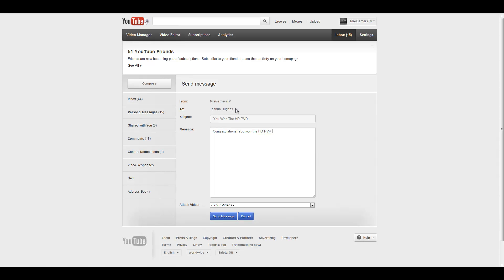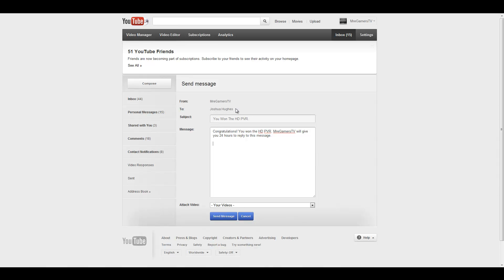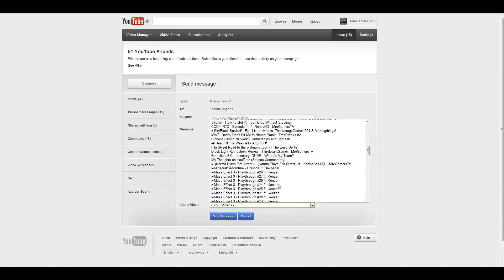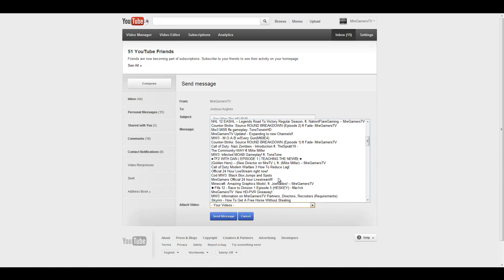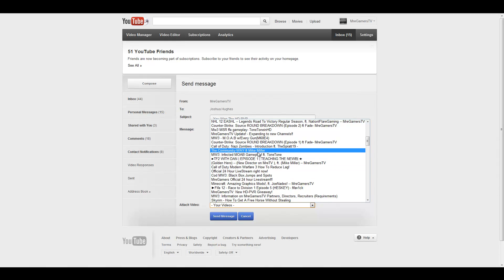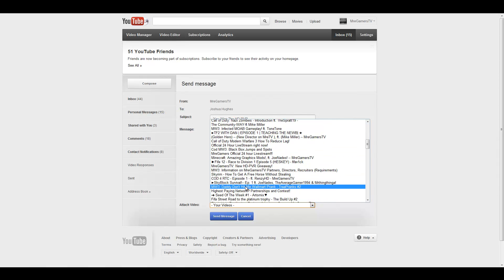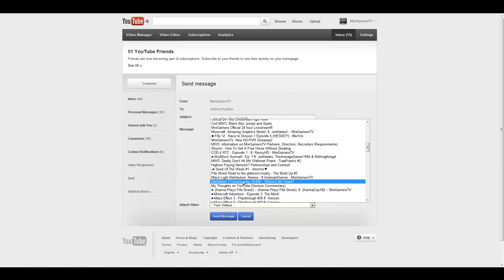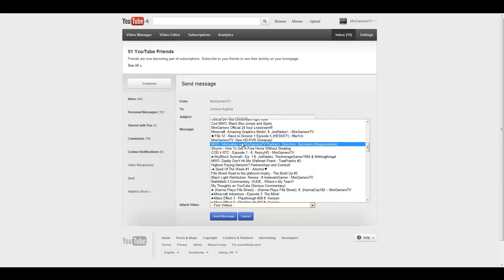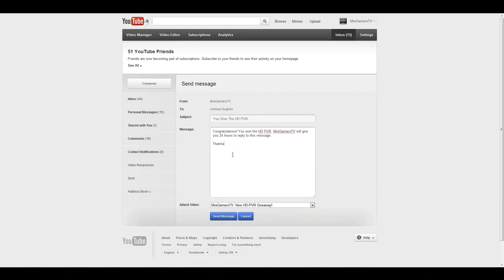Congratulations, you are lucky number whatever the number was. Mystery Gamers TV will give you 24 hours to reply to this message. Thanks, Mystery Gamers TV. Okay cool, so I sent it off.